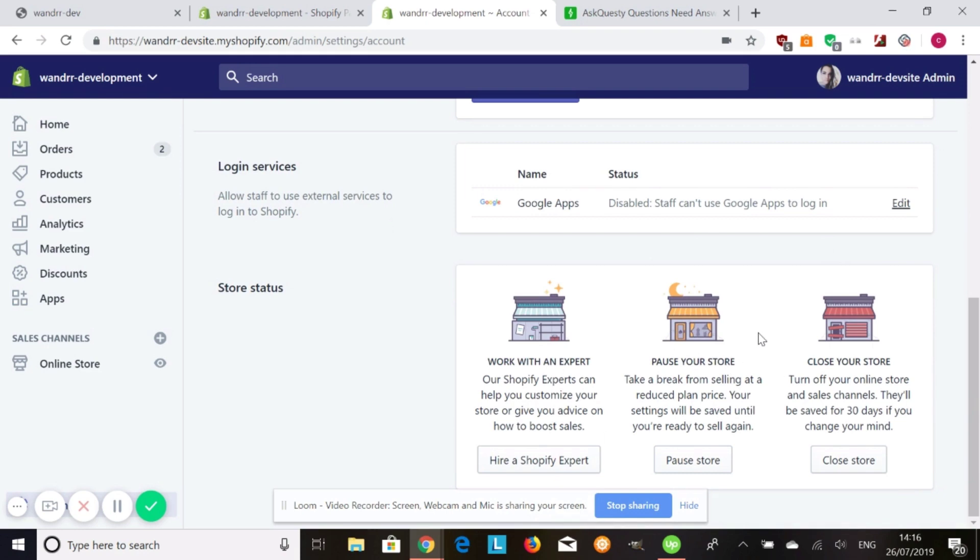This will allow you to take a break. When you pause your store, they give you a reduced plan price, usually around $14. It might depend on your type of plan.